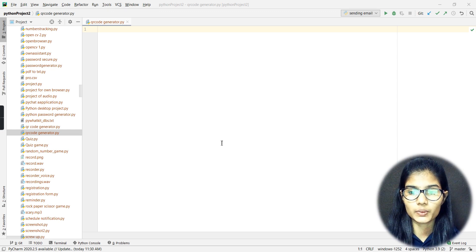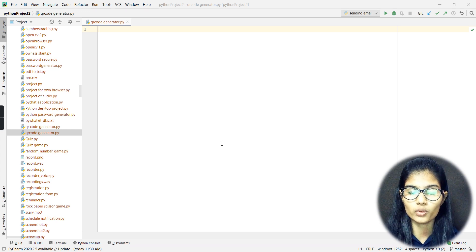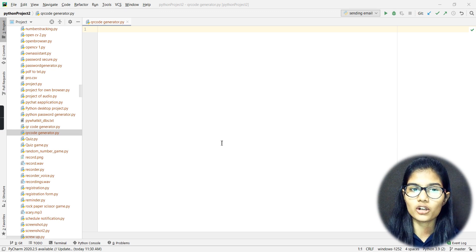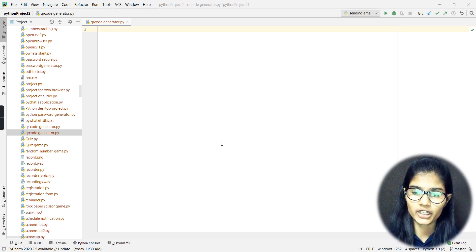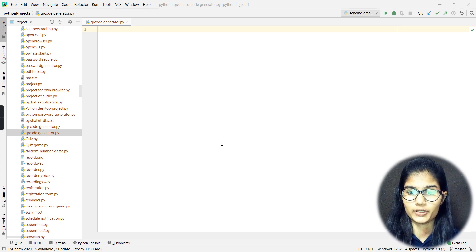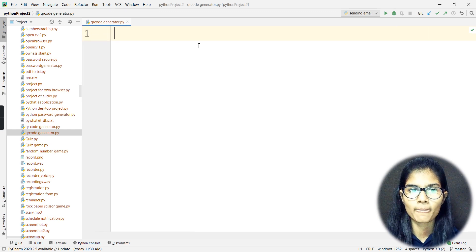Today we'll be making a QR code generator that reads out some QR codes from a link of a YouTube channel. We'll be generating a QR code for a YouTube channel — let's see which one we are going to choose.